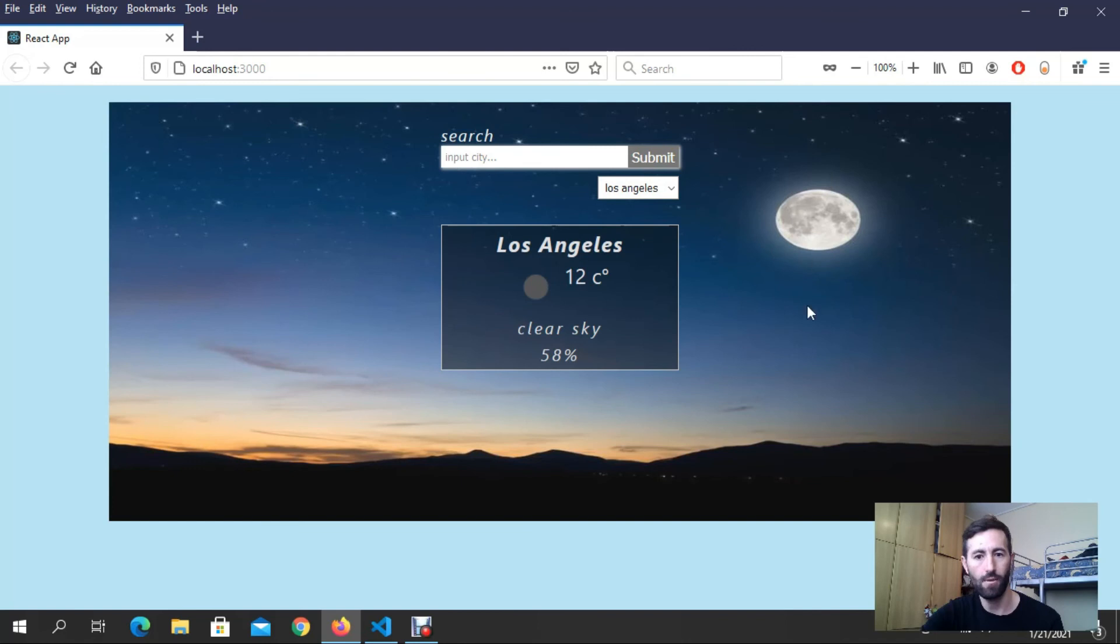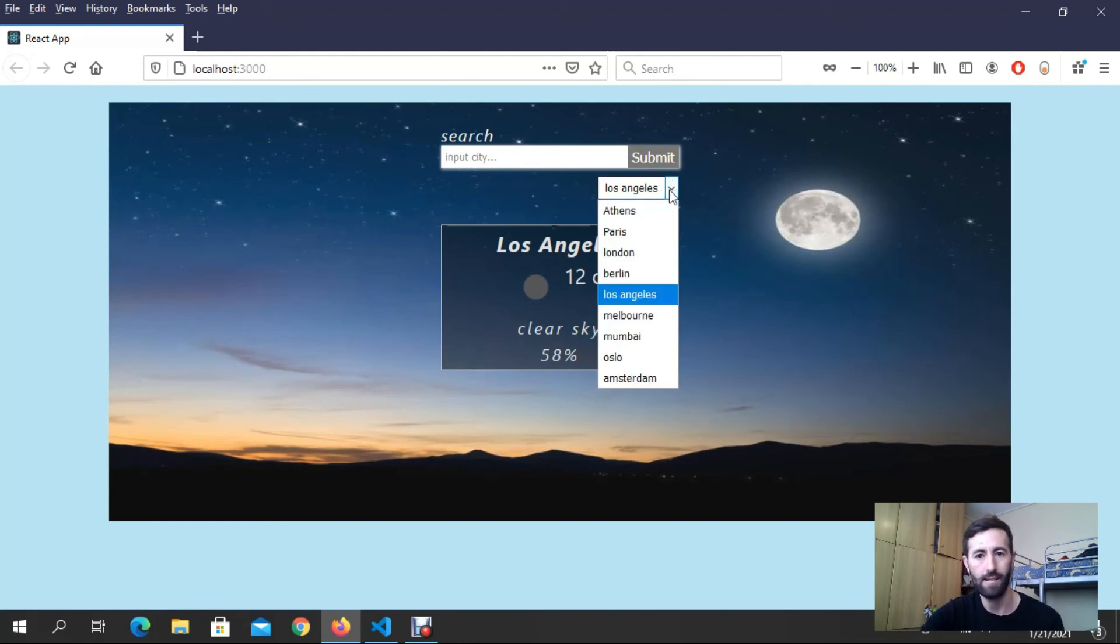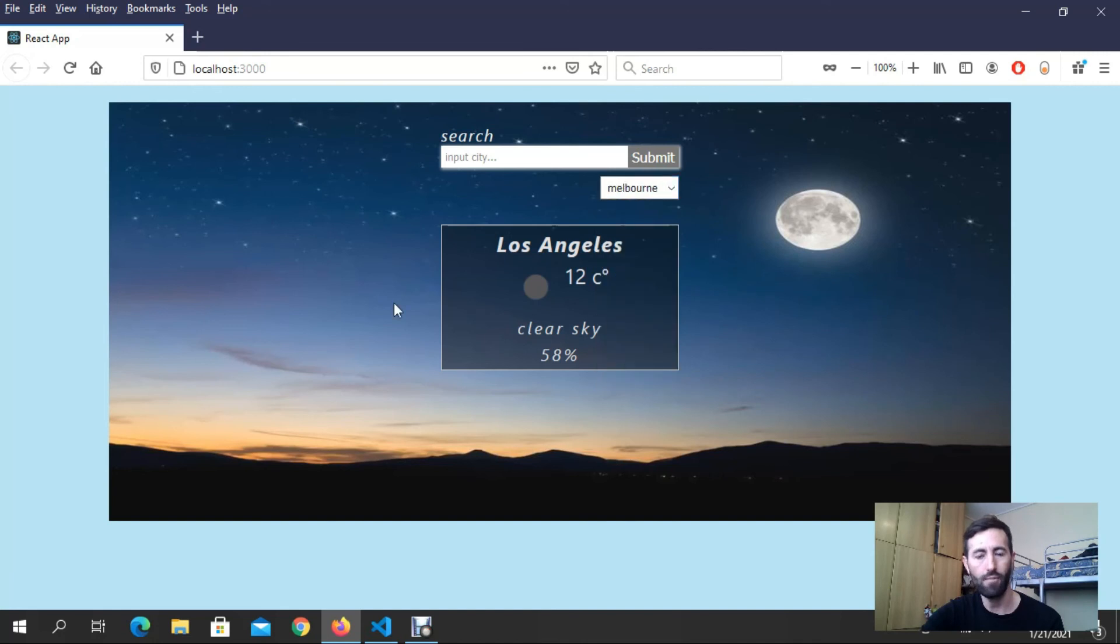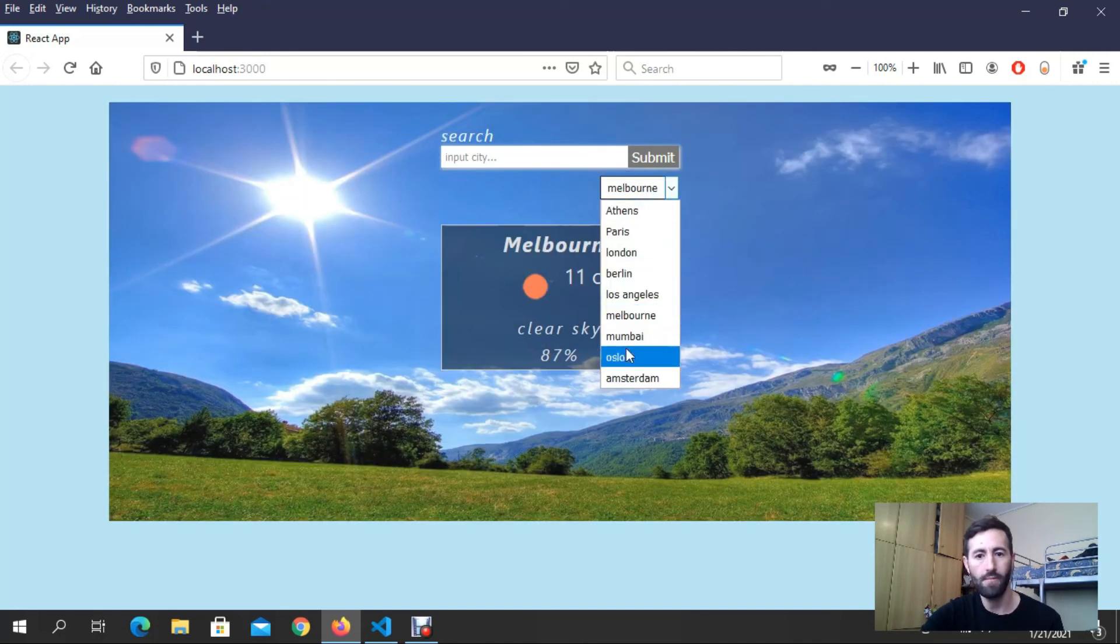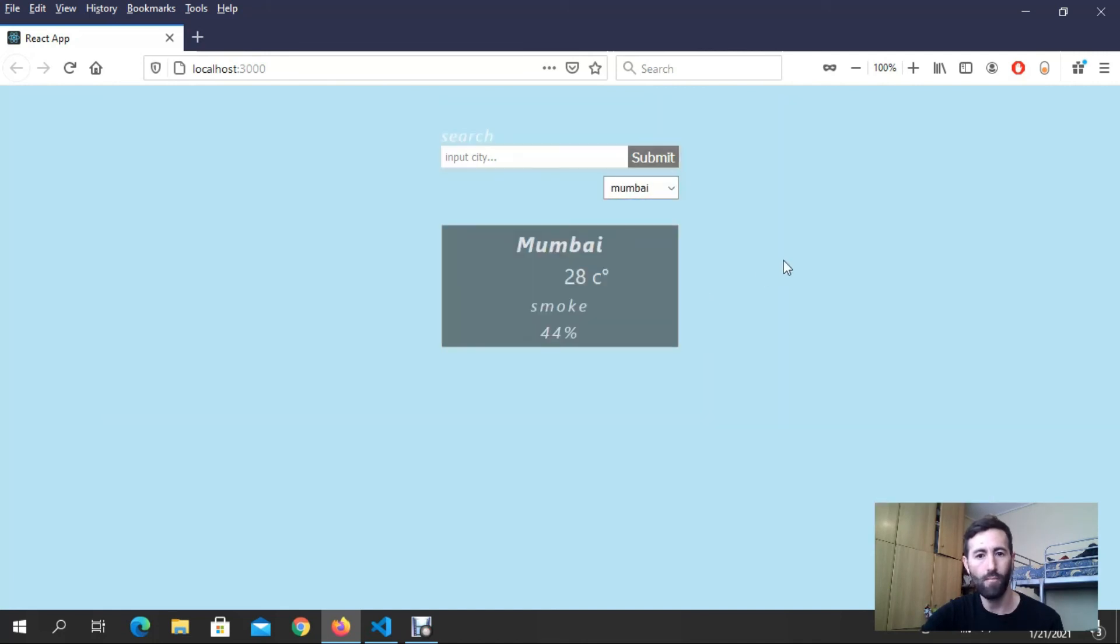Look in Los Angeles there is night, clear sky but night. If I put Melbourne we got good weather. If I choose Mumbai...